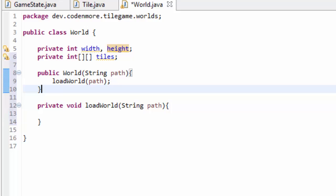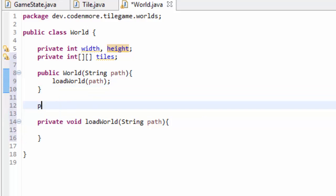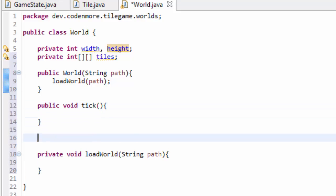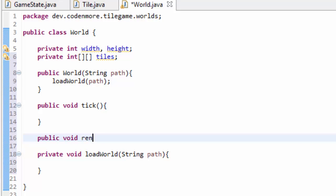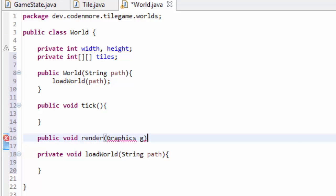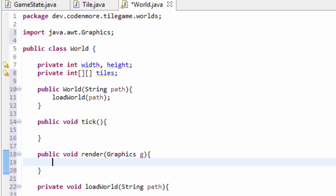What else does our world class need? It needs to be able to tick, so a public void tick method — that way it can update the position of all the tiles and things like that. And it's also going to need a render method taking in a Graphics G object as always, so we can render every tile to the screen and see the world.